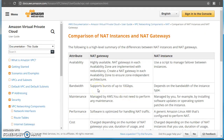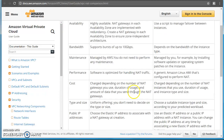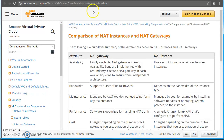NAT gateway supports bandwidth up to 10 Gbps, so you are not limited by instance type. You also don't have to maintain any security groups for it. You can read more about all the other differences at a particular URL, which will be put in the description.